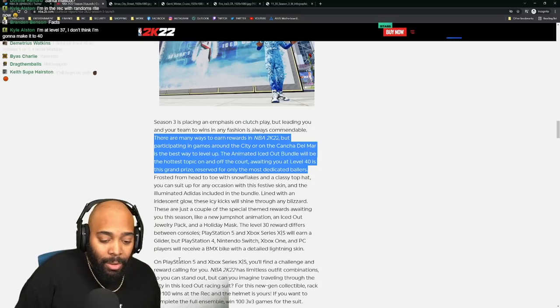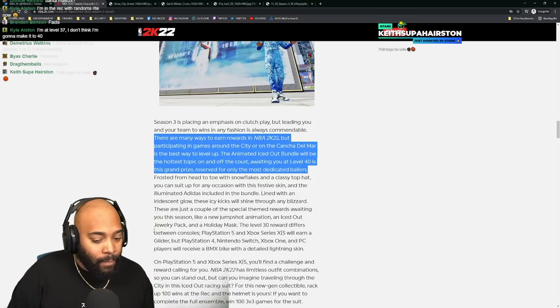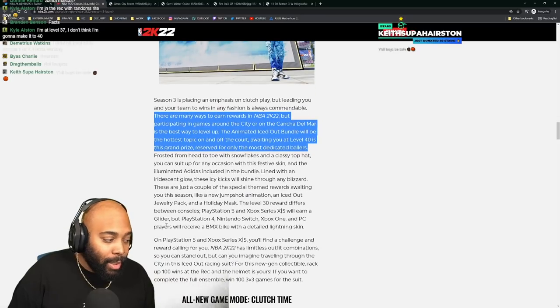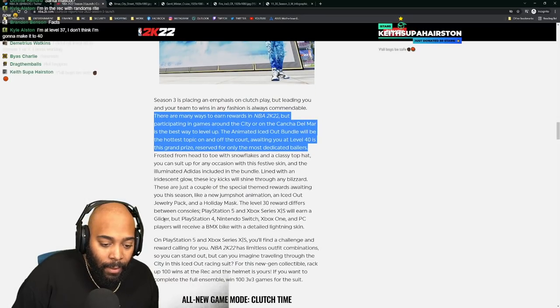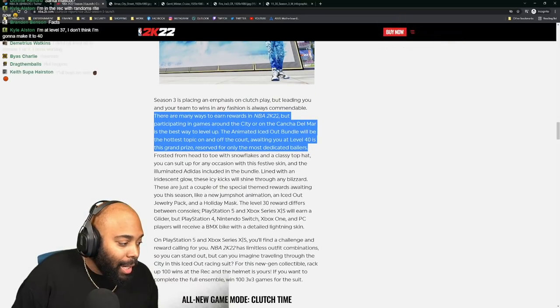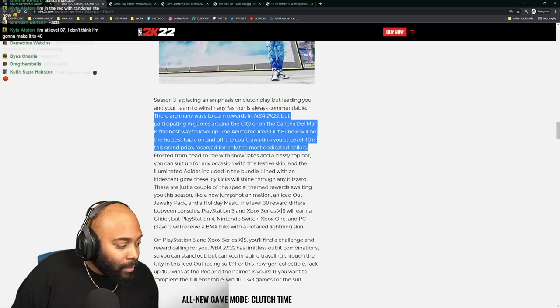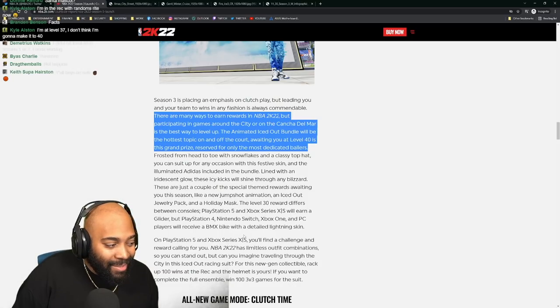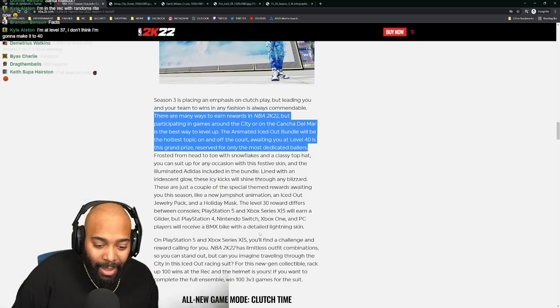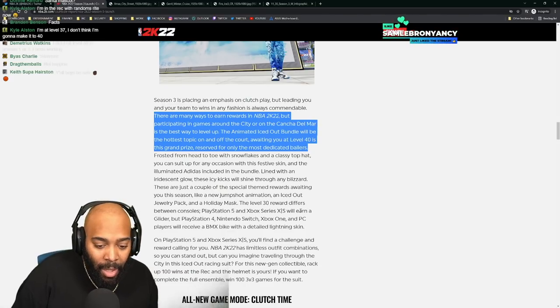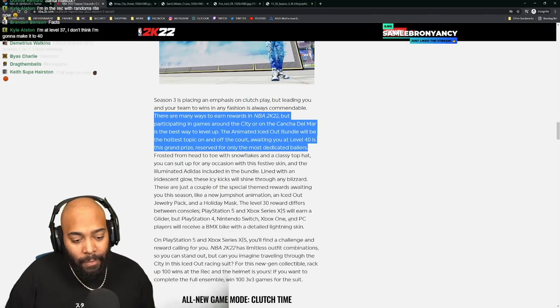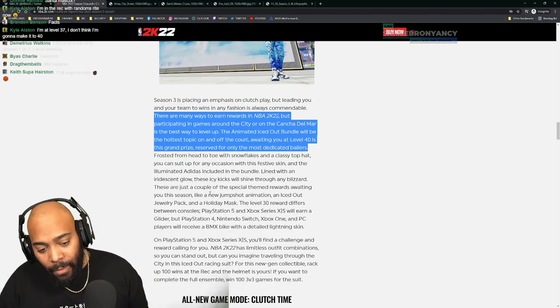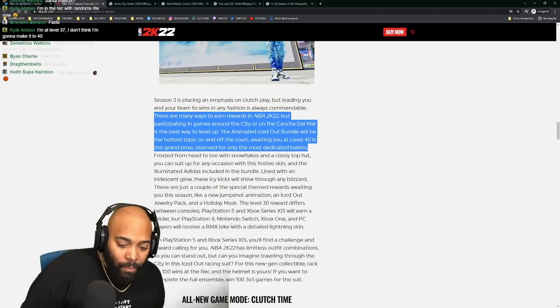Okay so we're getting a glider. That's gonna be the season three level 30 reward - a glider. Y'all boys be safe. Appreciate the 50 stars. A glider, alright cool.